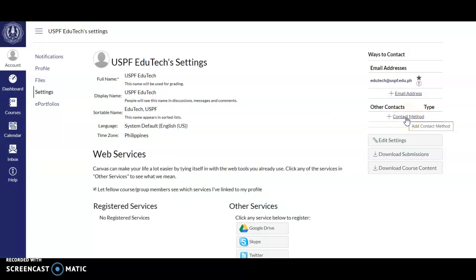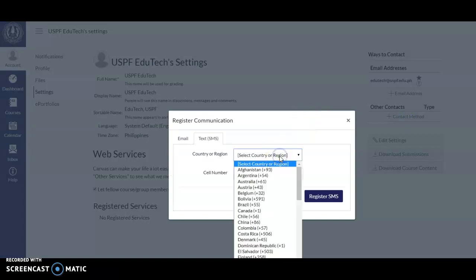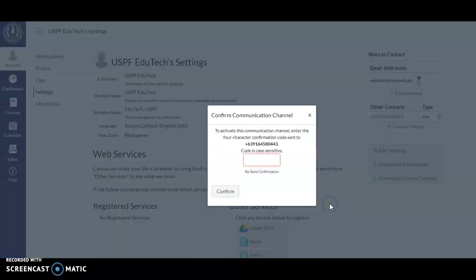If you want to add your mobile number, click Other Contact Methods, then select Contact Method, select Philippines, and enter your cell phone number. Click Register. You have to wait for a confirmation code to activate your mobile number. Once you receive it, type in the code and then confirm.